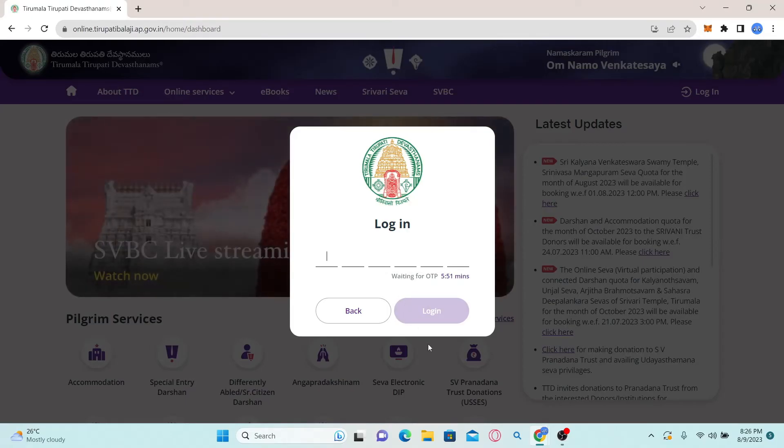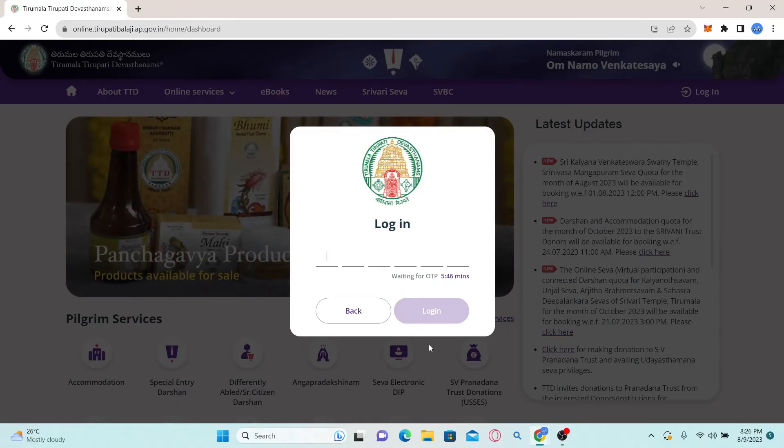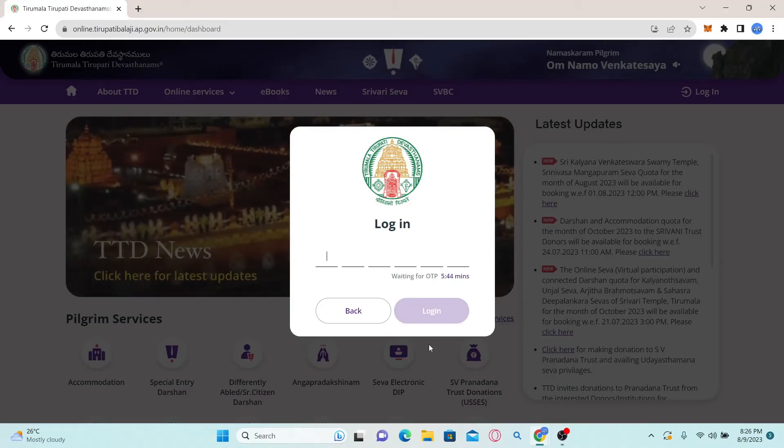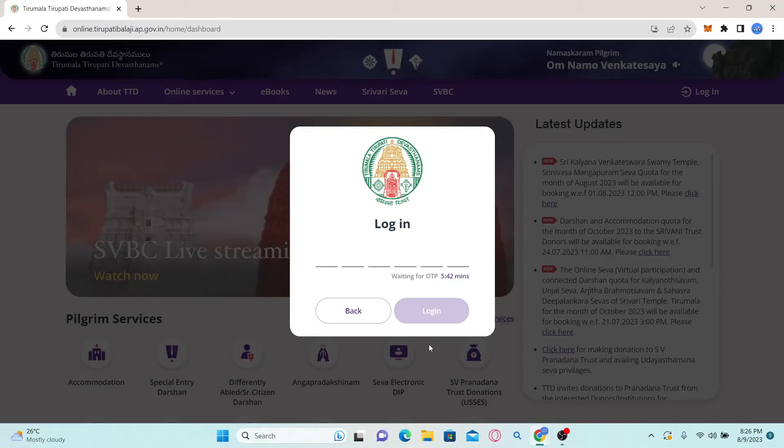You will then be able to enter your login credentials. Simply type in your username and password and click on the login button, and you will be logged into your account with TTD.